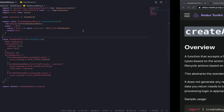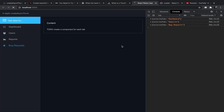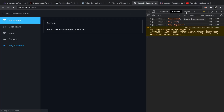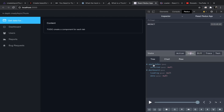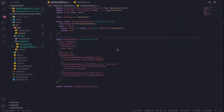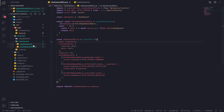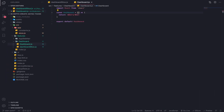If you go now to our app and check Redux DevTools, you should see a state with two keys: dashboard and the app side. The dashboard we will fill now.